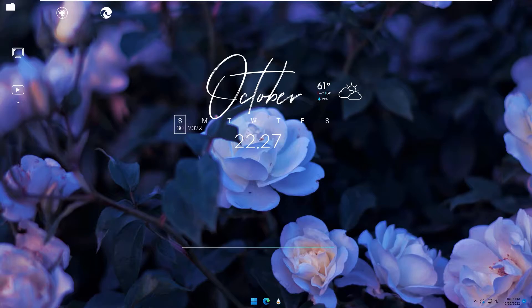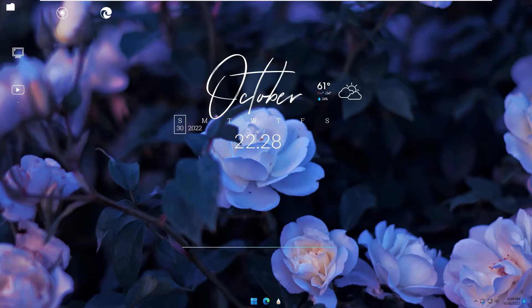After finish, you will have a desktop like this. Okay, now I will show you how to make it. Let's go.